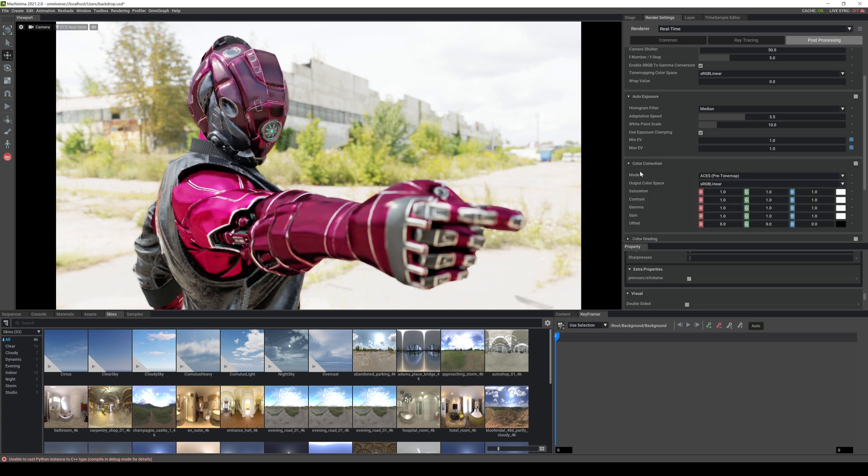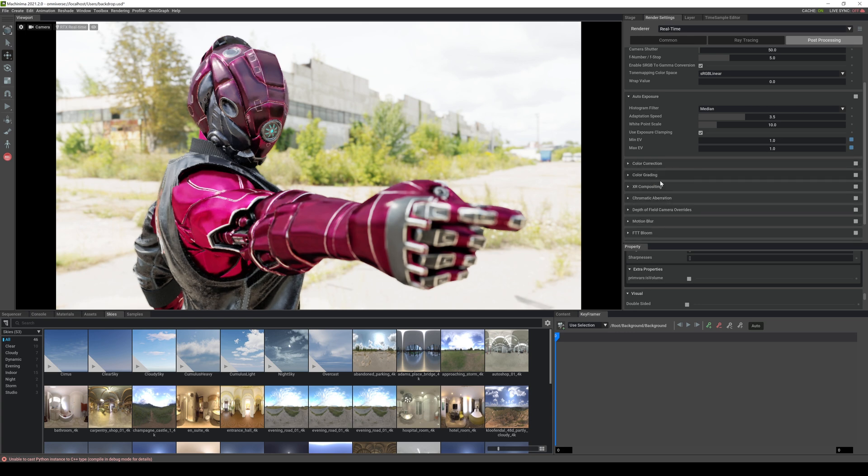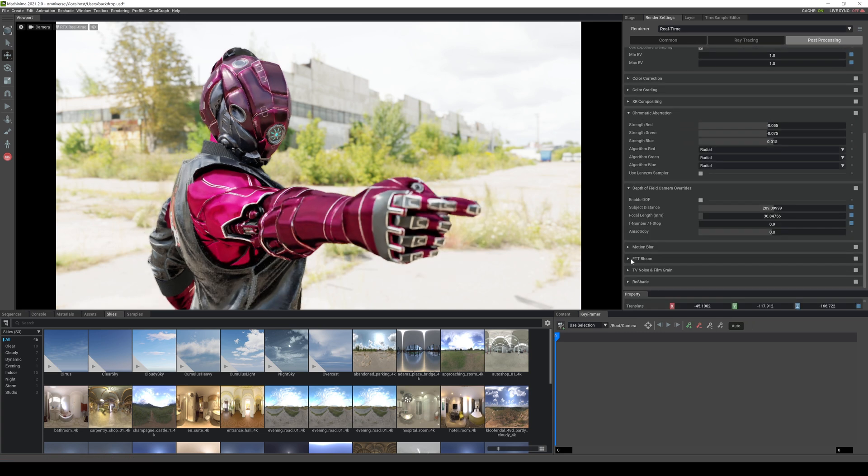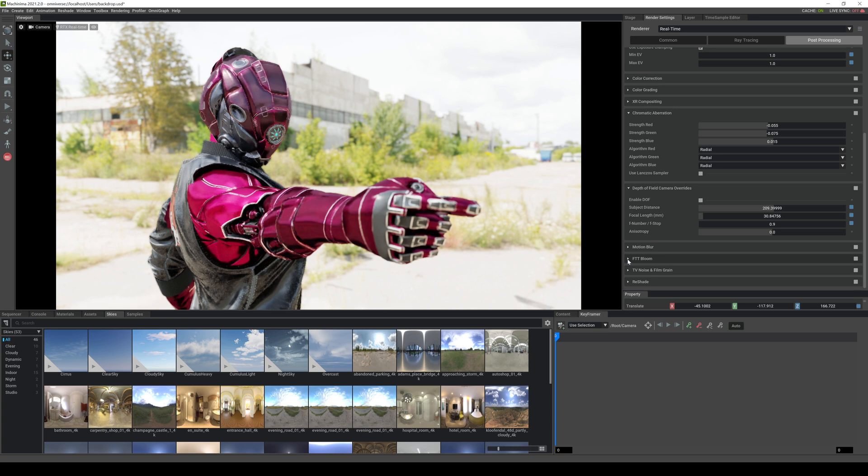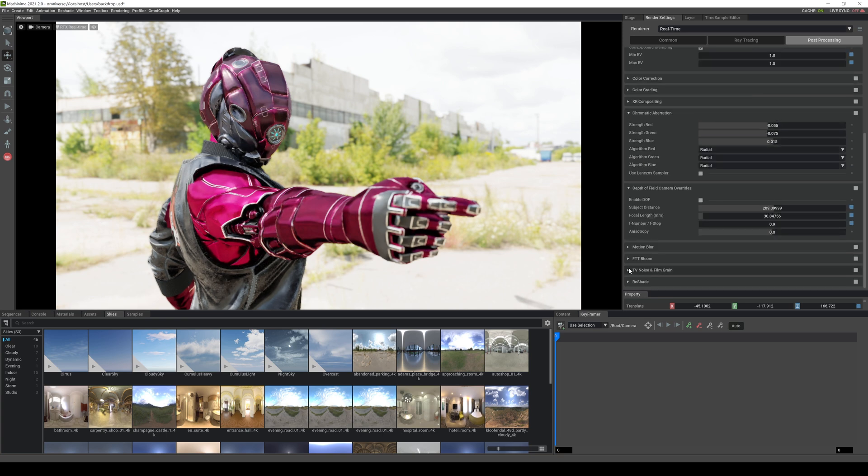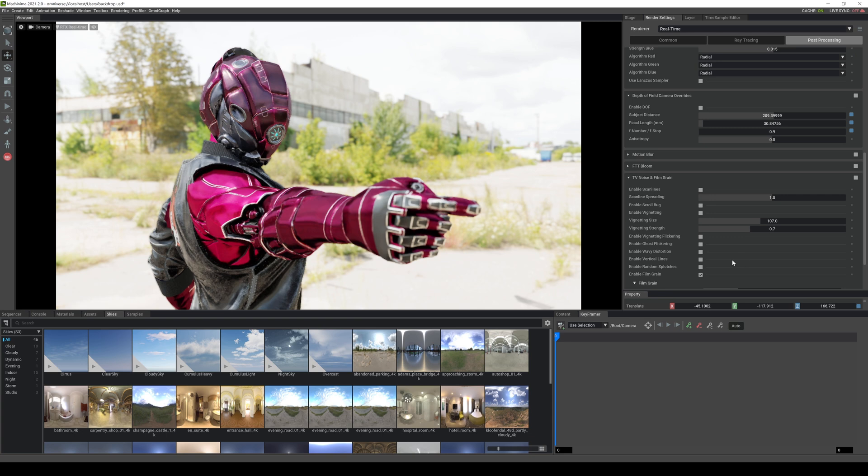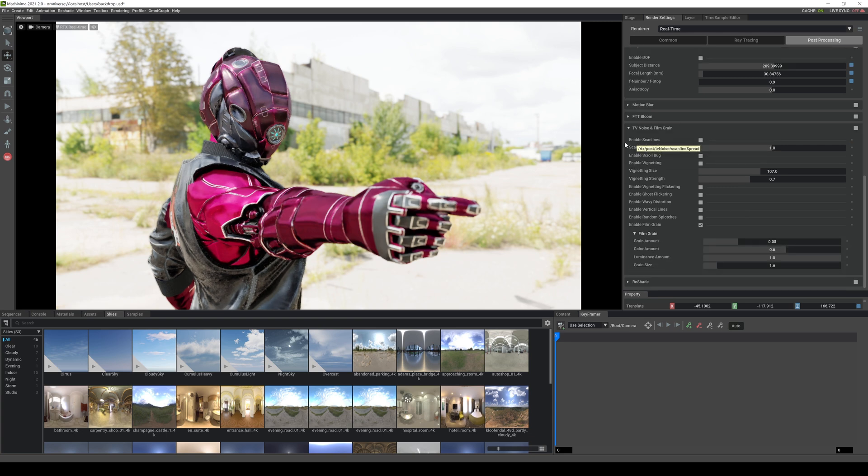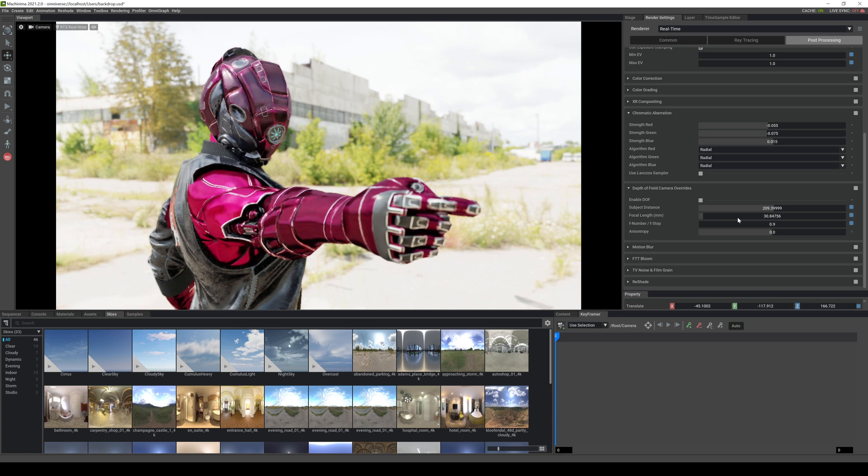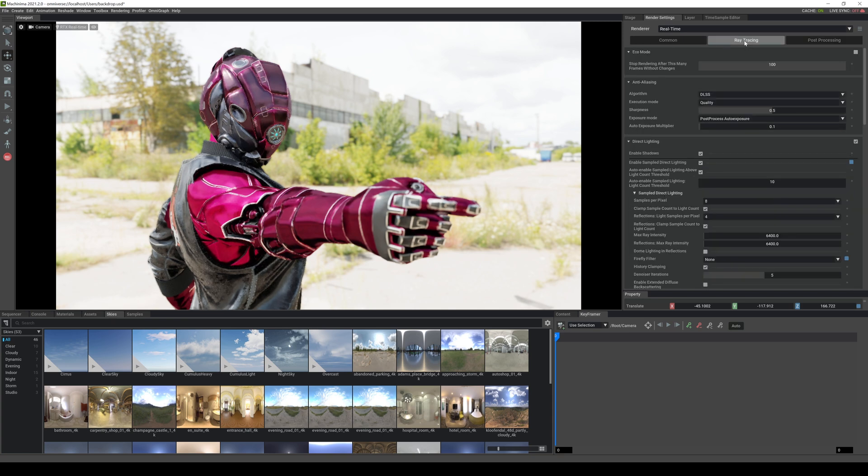Now color correction, I do everything in post. So I don't change this. I don't change the color grading, but you can if you want. So yeah, motion blur and you got bloom. I don't really use bloom. I think it just doesn't look good. And you got some noise and film grain in here as well, which again, I do all this stuff in post. I don't mess with this. I want something that comes out as clean as possible out of Nvidia omniverse. And I can just put stuff on there afterwards.